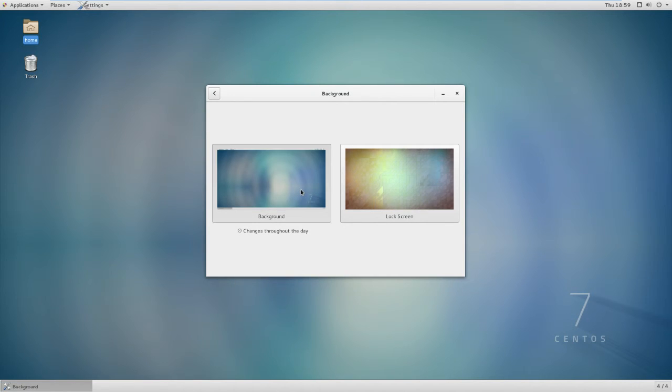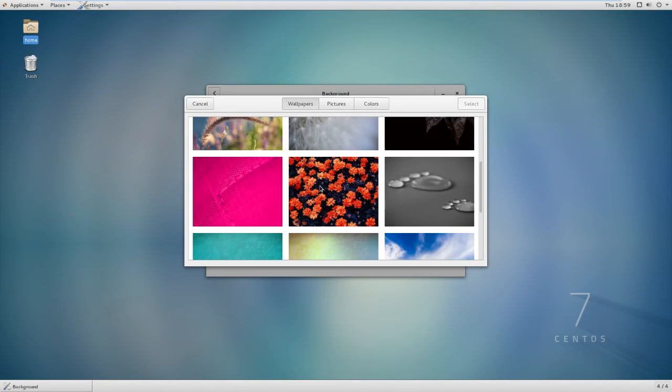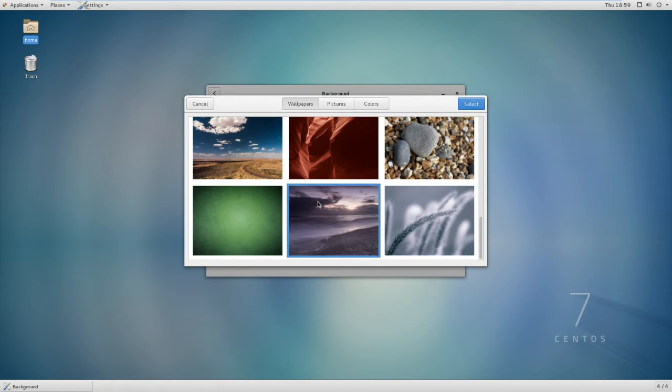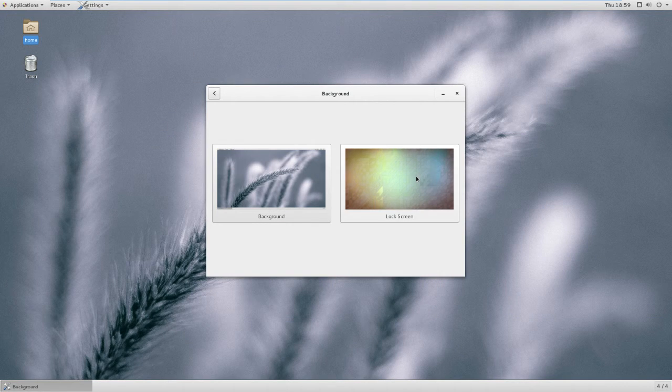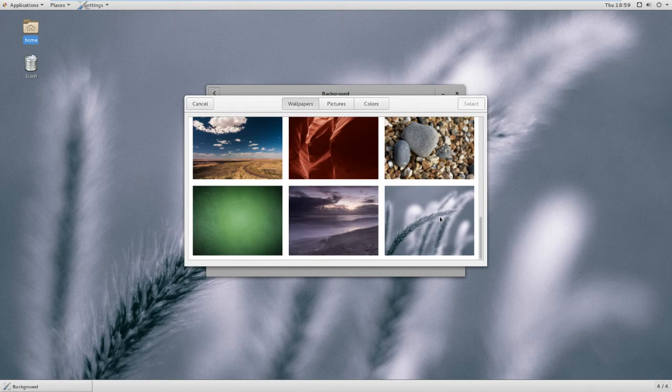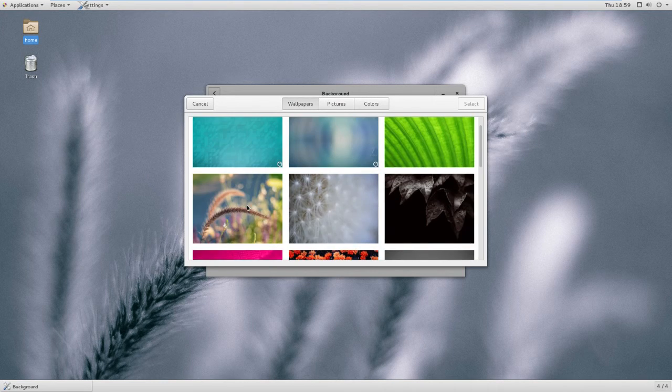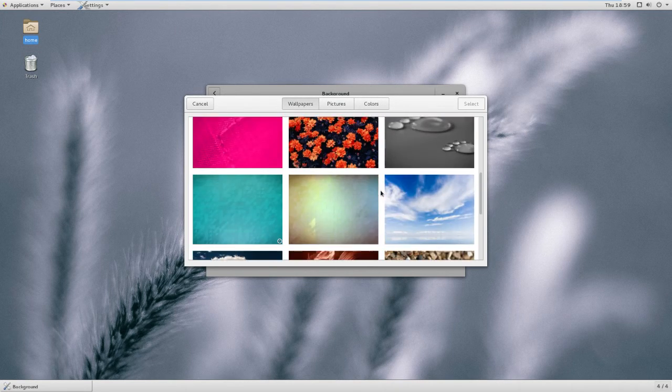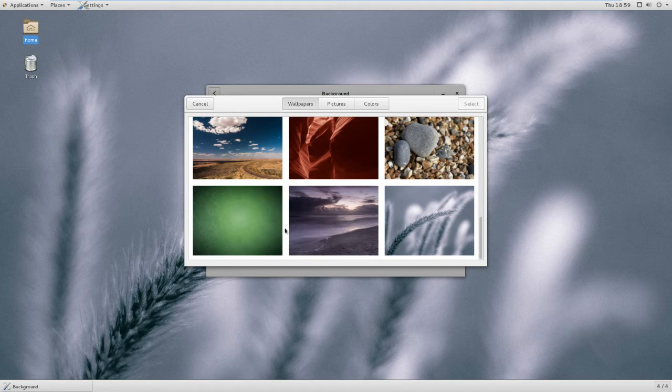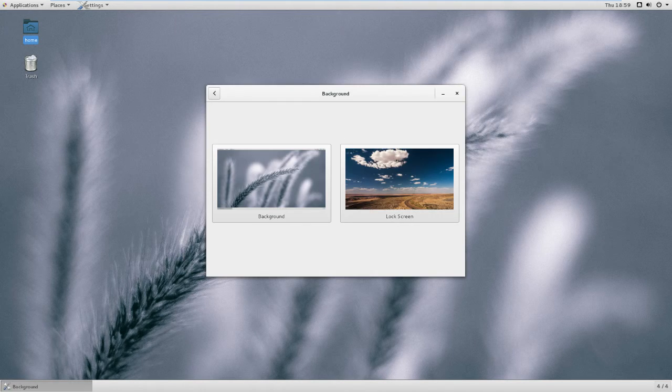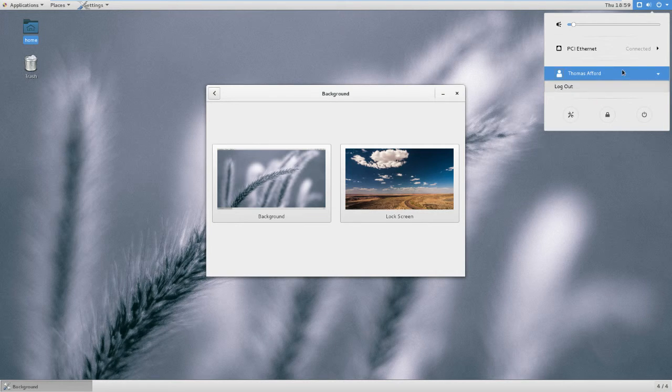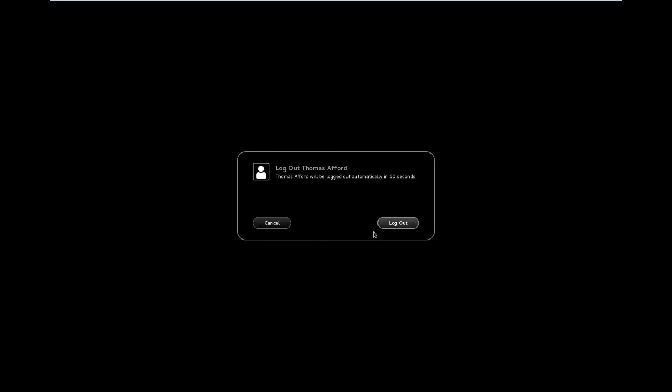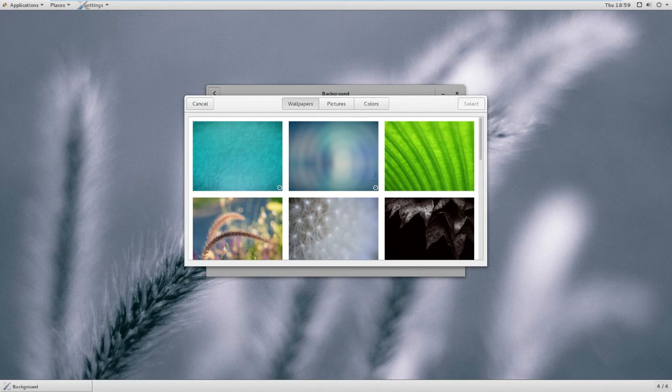You can do background and lock screen. There is a lock screen. Let's do that one. I like those blocks on the lock screen. You can choose your lock screen before you log in. At the moment, let's do that beautiful one. Now we will look at the lock screen, log out.